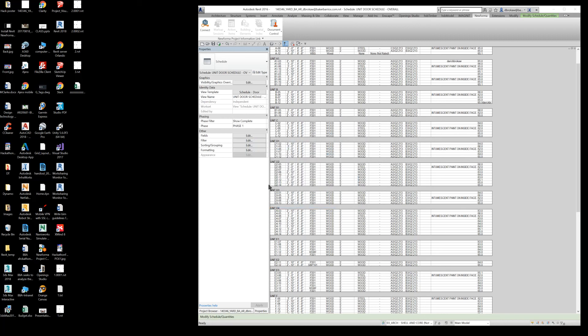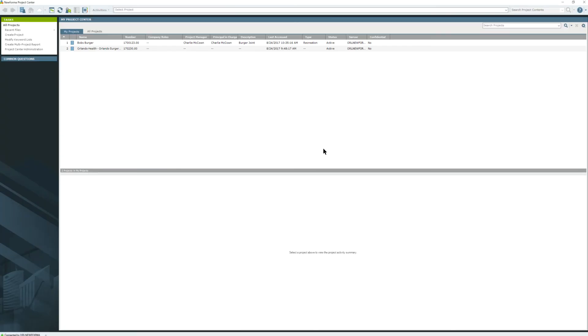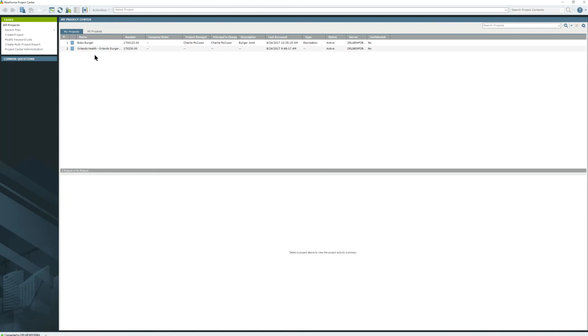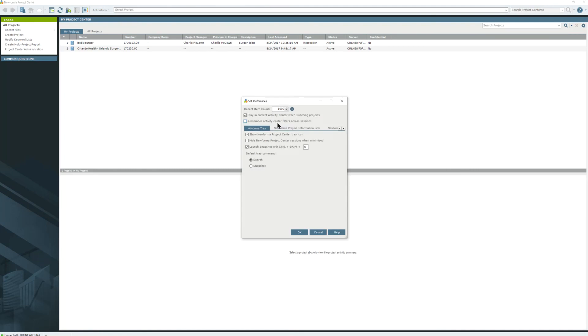Once it's open, you should have Revit closed when you do this, but I want to be able to show it. I'm going to go up here to Preferences, down to Preferences, NuForma Project Information Link.